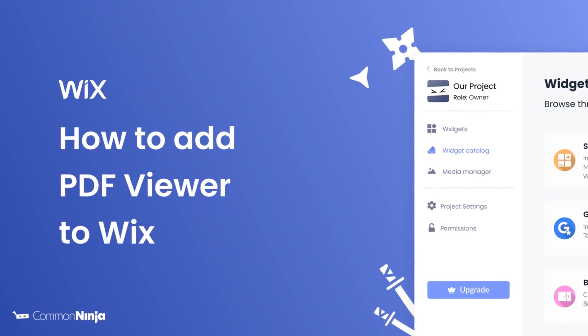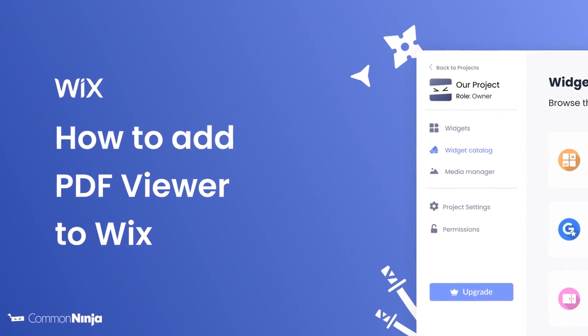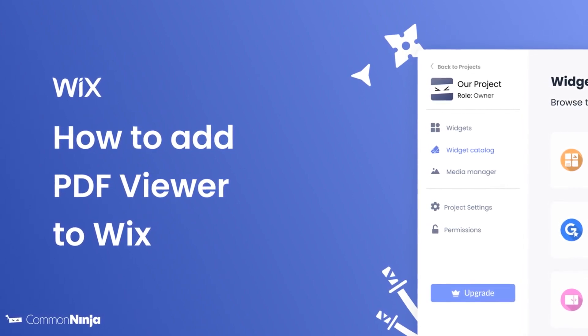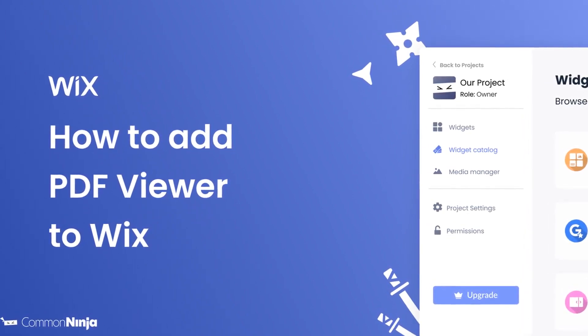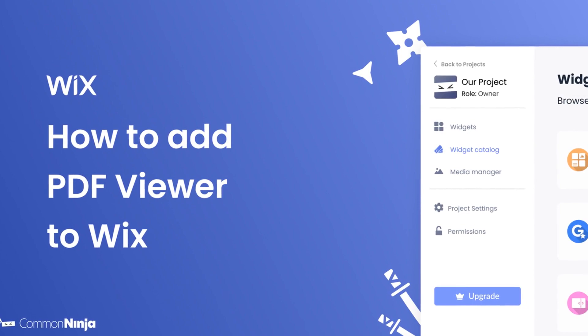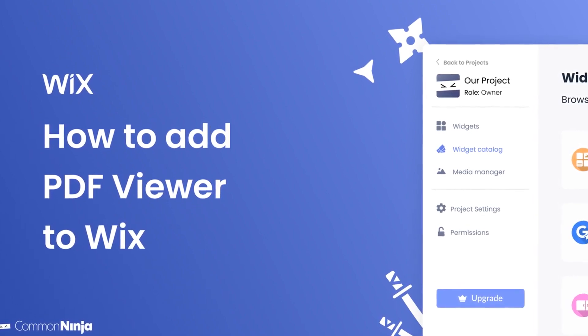Hi, my name is Daniel and in this video I'll show you how to create a PDF Viewer widget and add it to a Wix website. Let's get started.